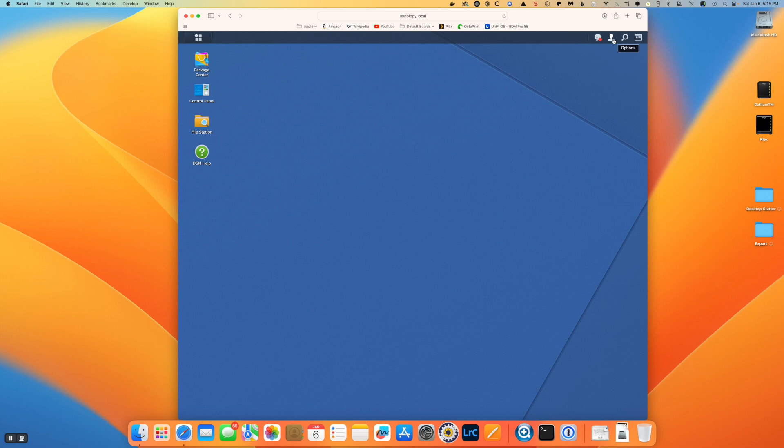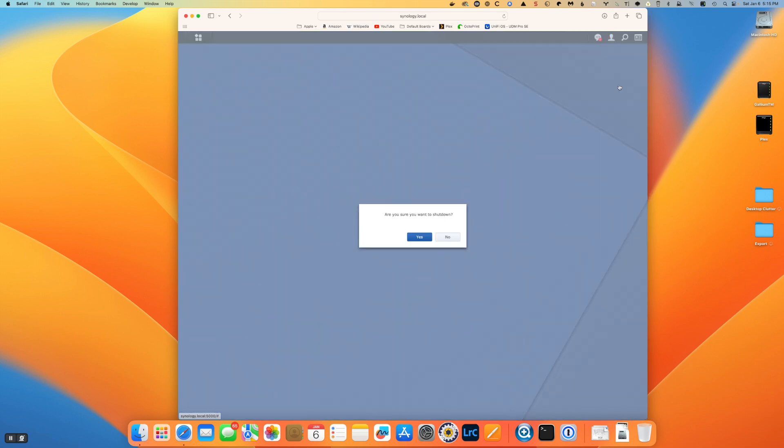First thing we do is go into the Synology interface and do a clean shutdown. And here I am trying to figure out how to do that. How often do you shut down your NAS?